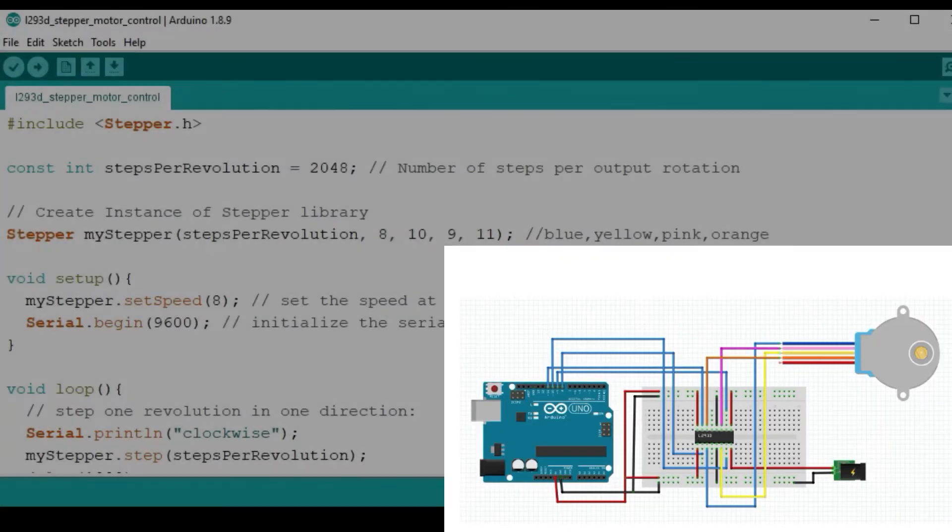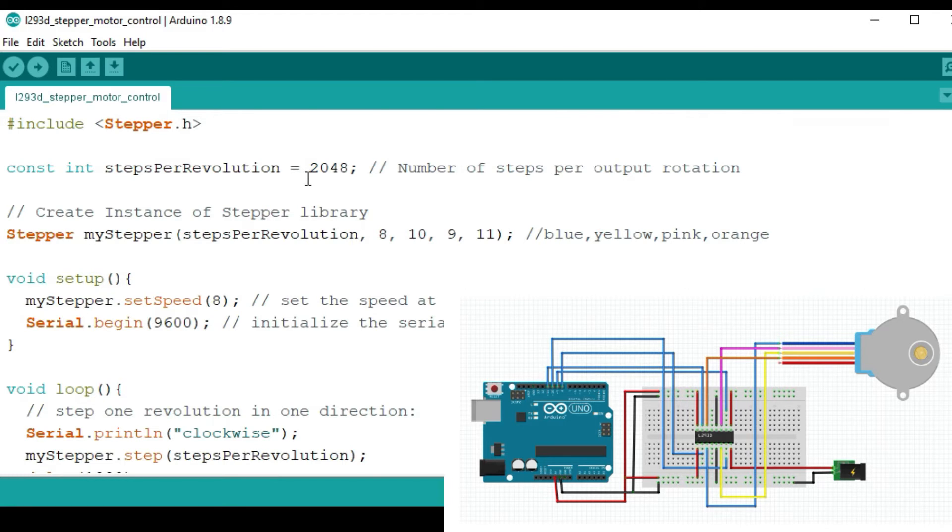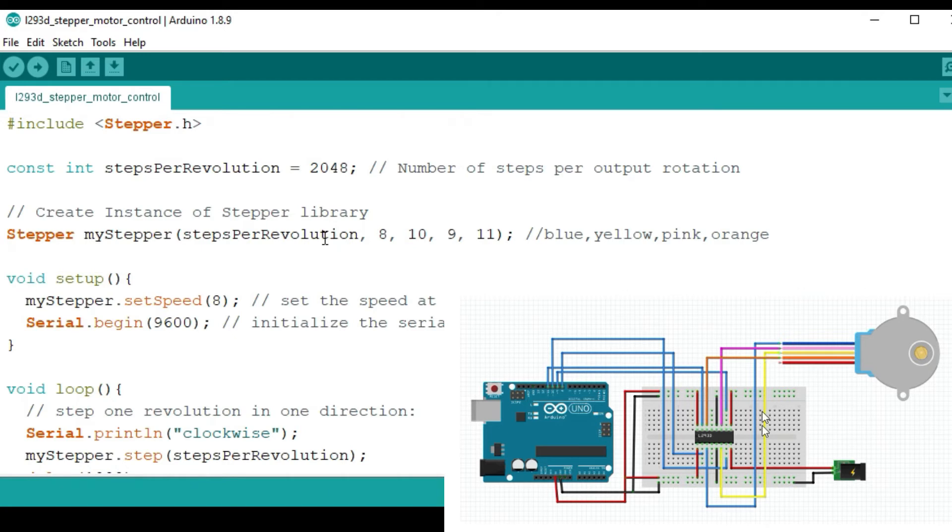The code for running the stepper motor is very simple. I'll just use the stepper library. In this case I'll give the steps per revolution because I'm using full step, which will be 2048, and then I'll create a simple instance for my stepper. In this I'll put the steps per revolution and the connections of the input pins. You should take note of the format in which I've put these pins.